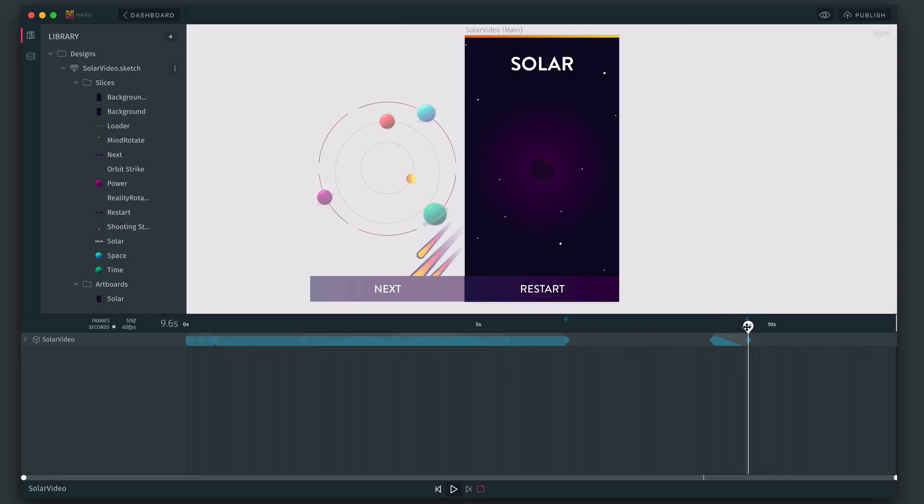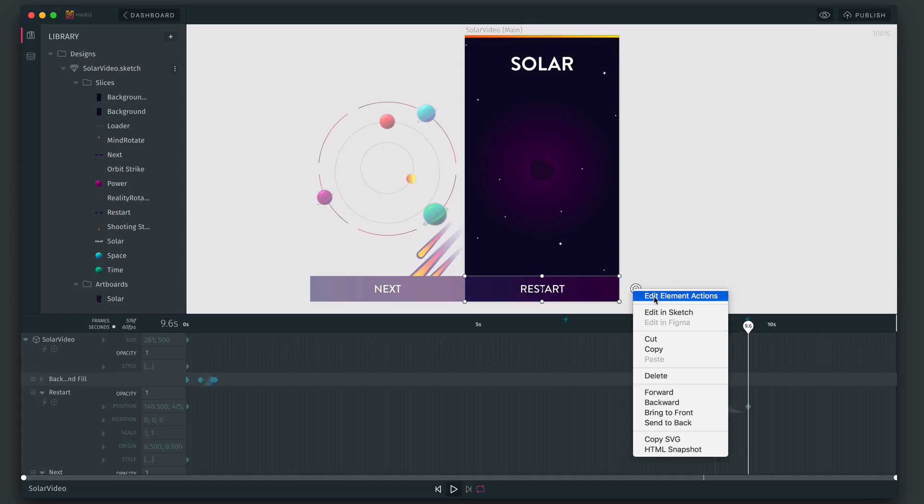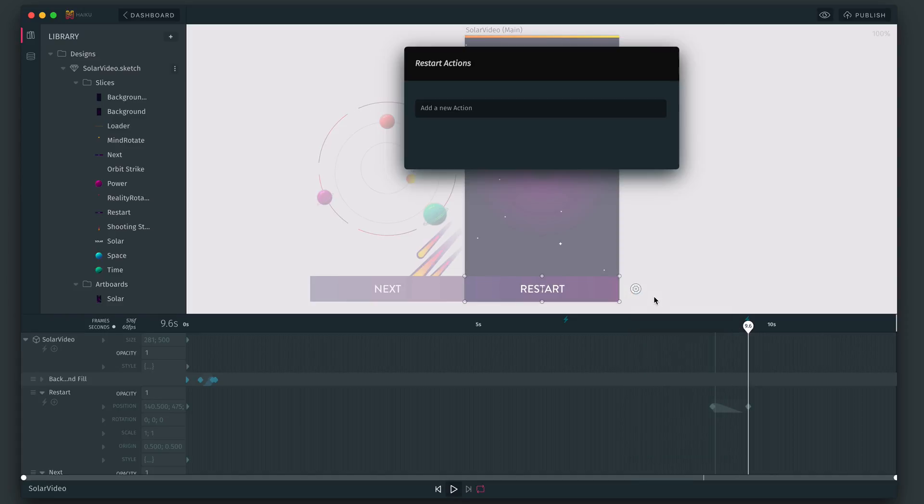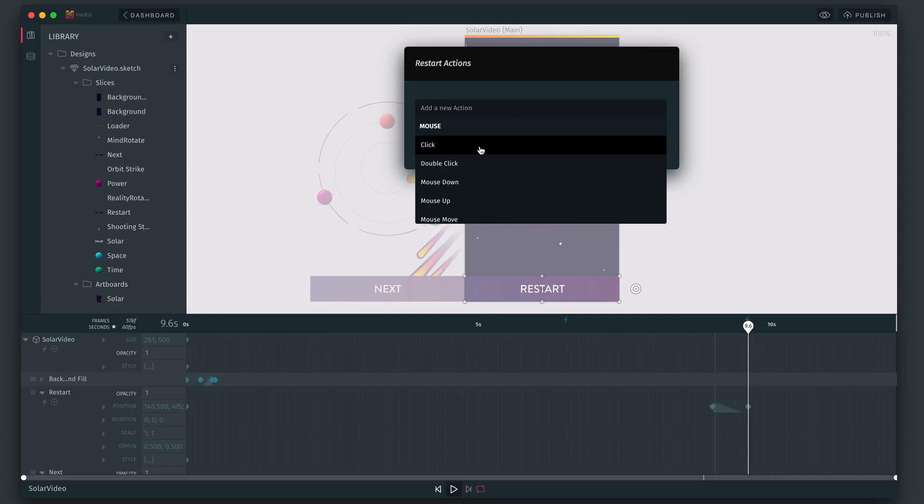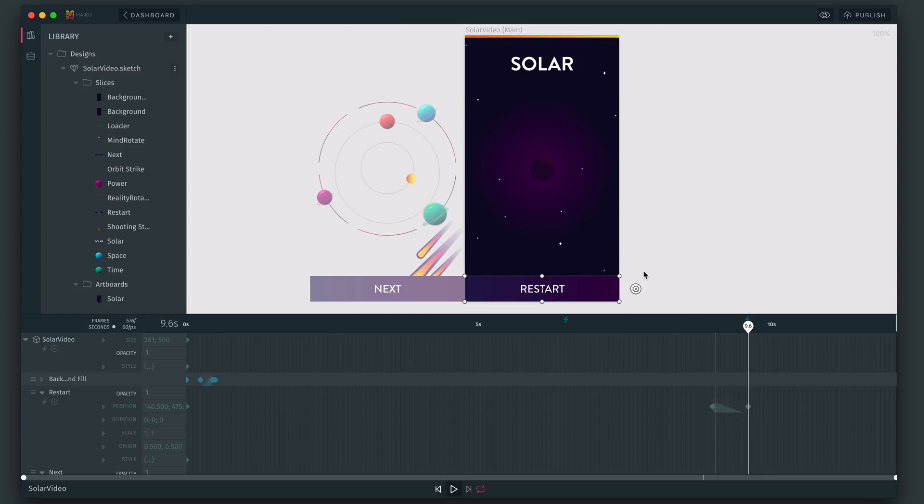And once you're paused, let's also add a way for you to get out of this state. So using the restart button, let's add an element action and say on click. Let's go to and play from right at the start of our timeline.